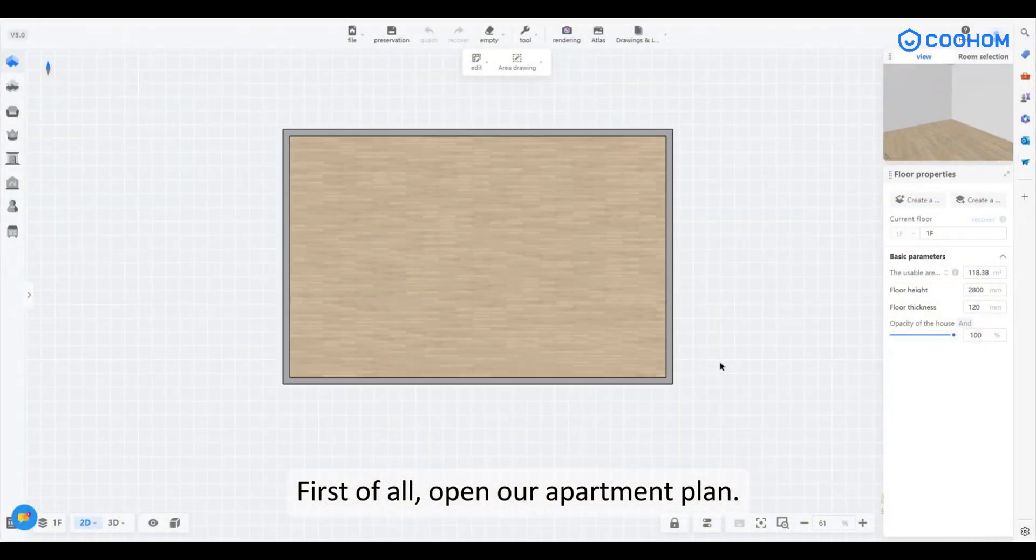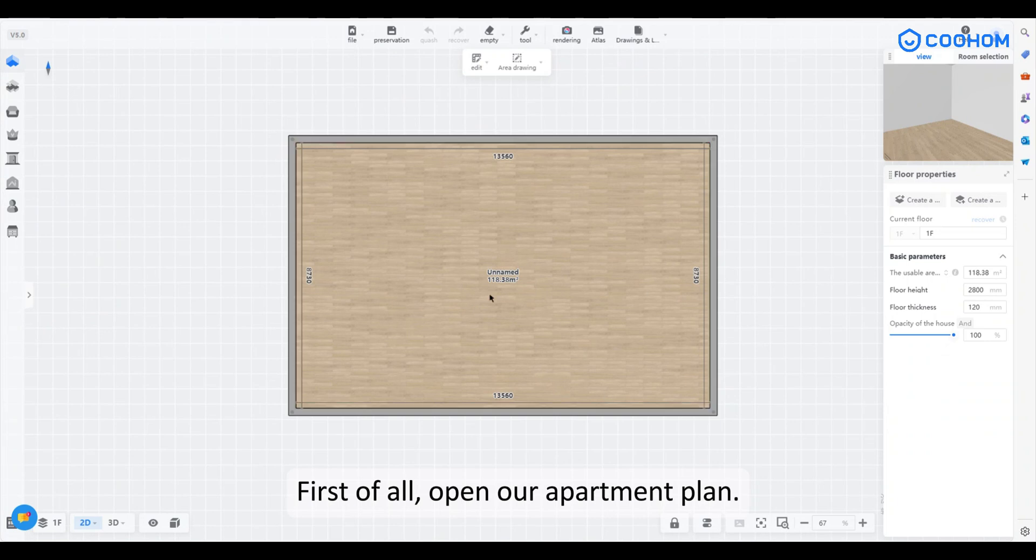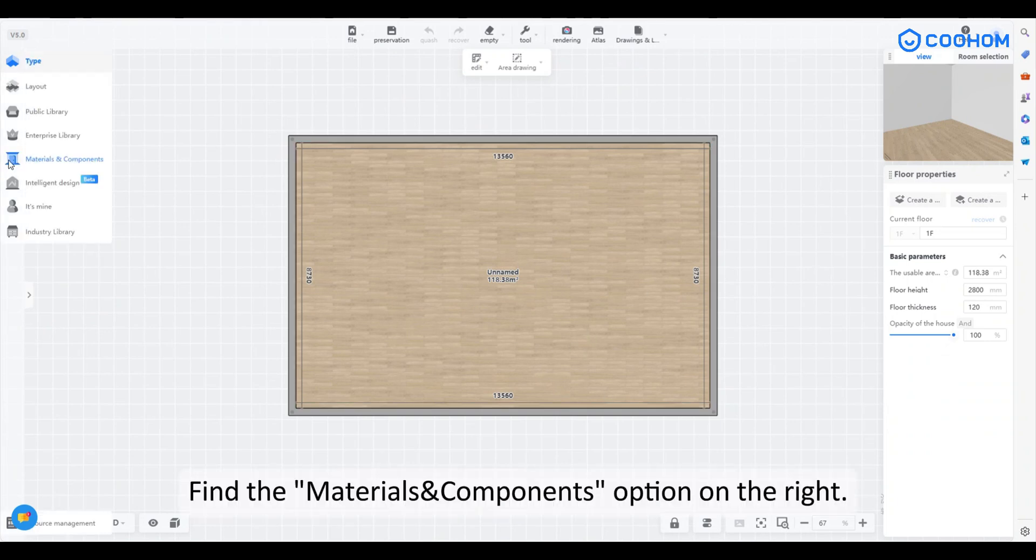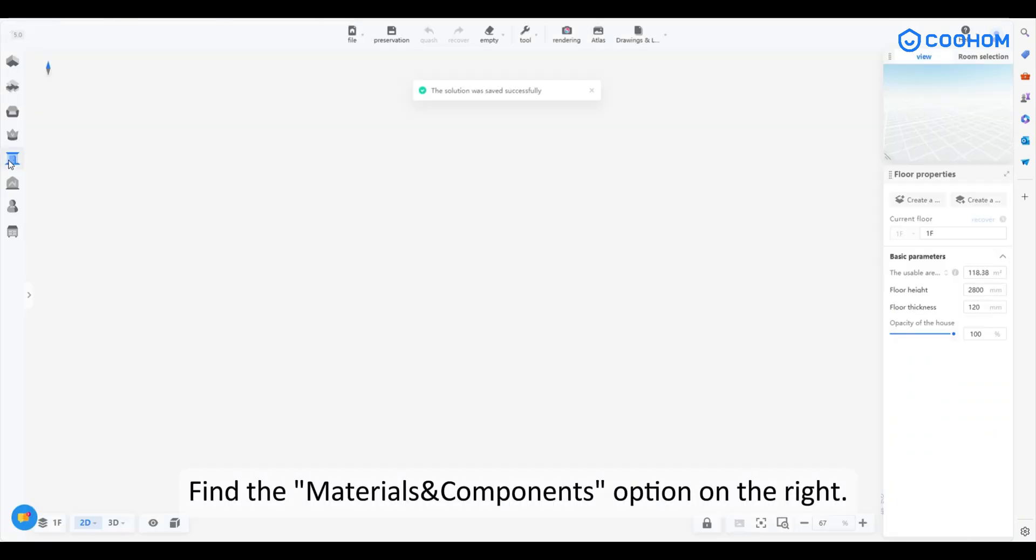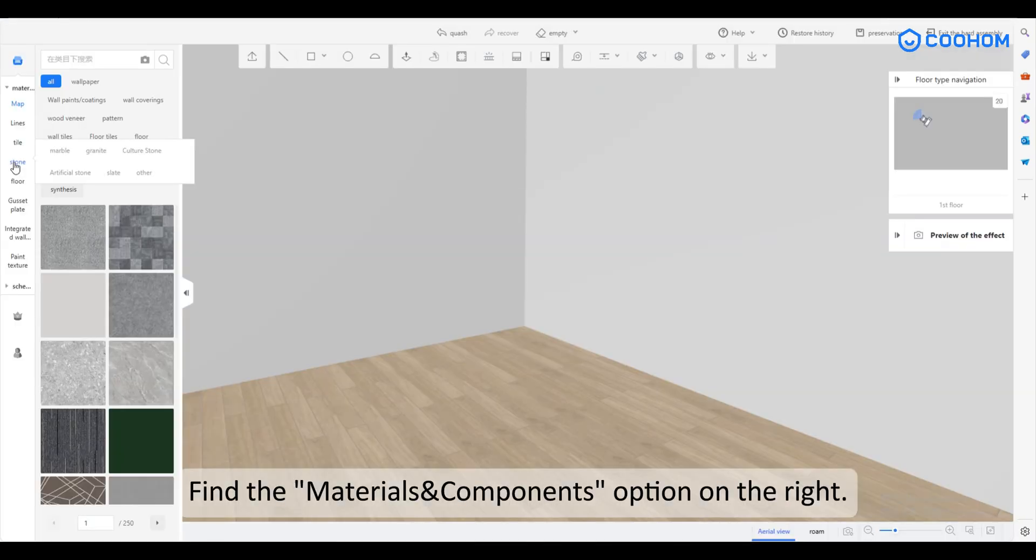First of all, open our apartment plan. Find the materials and components option on the right.